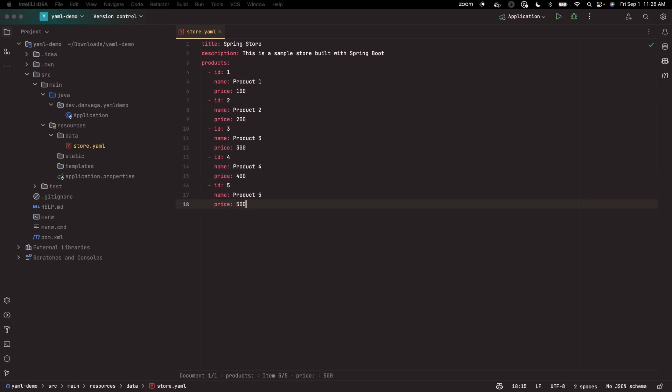So we have some information about our store, some information about the products in our application. The store is going to have a title, description, and products. The products have an ID, name, and a price.